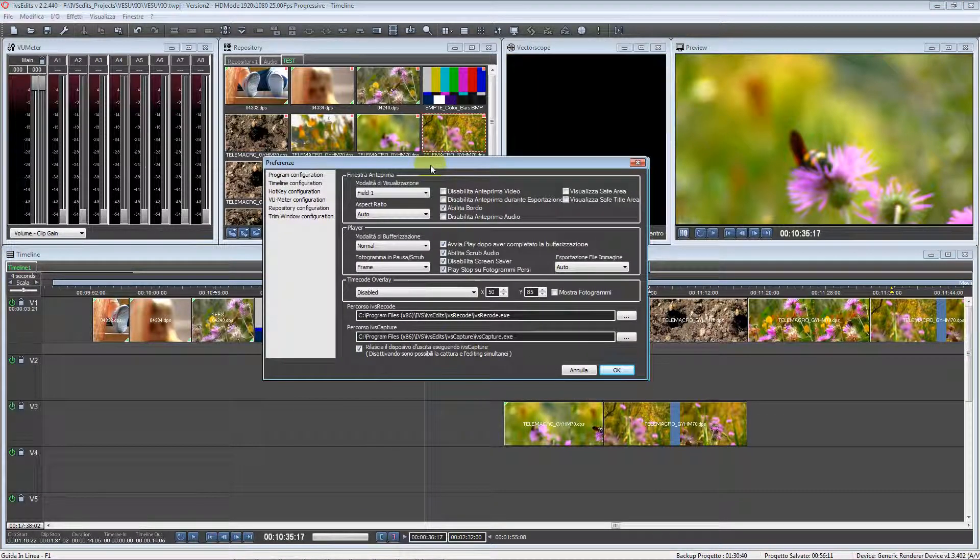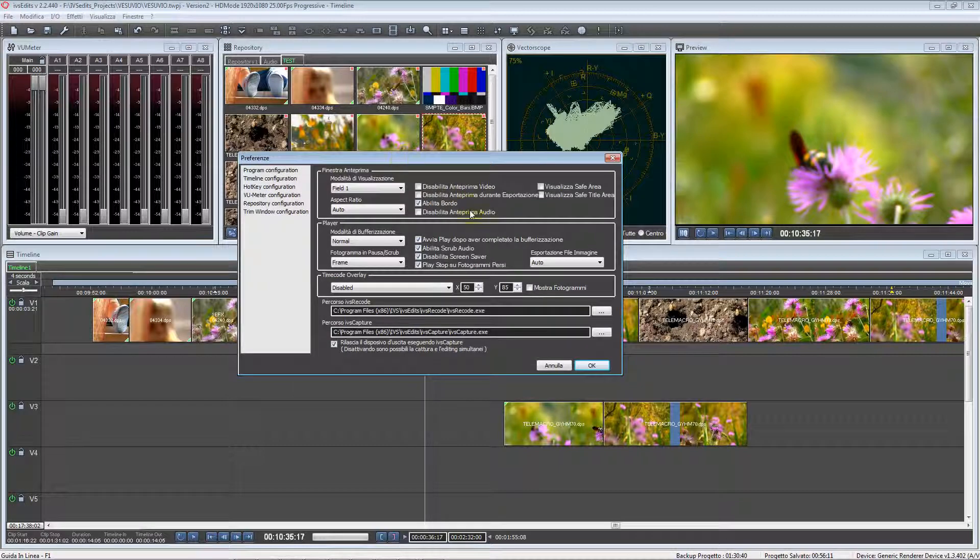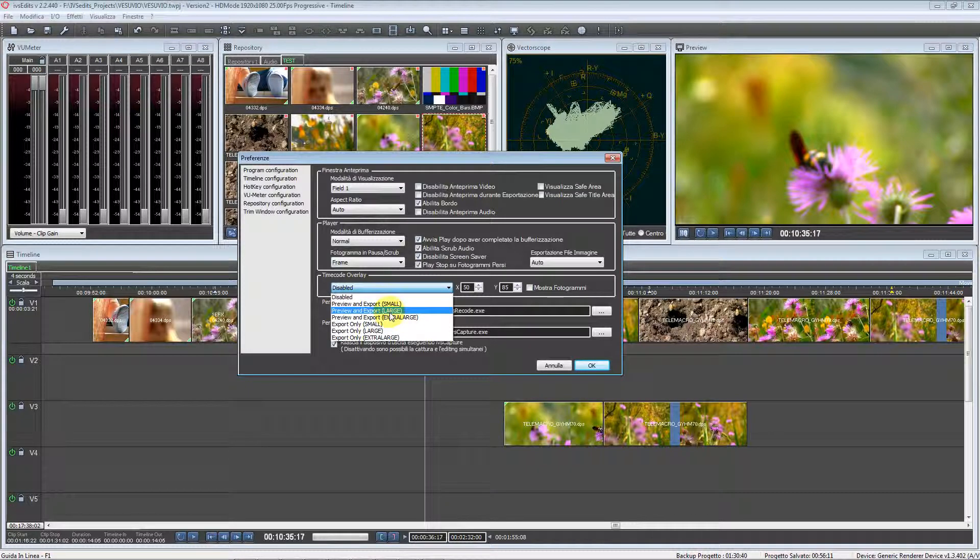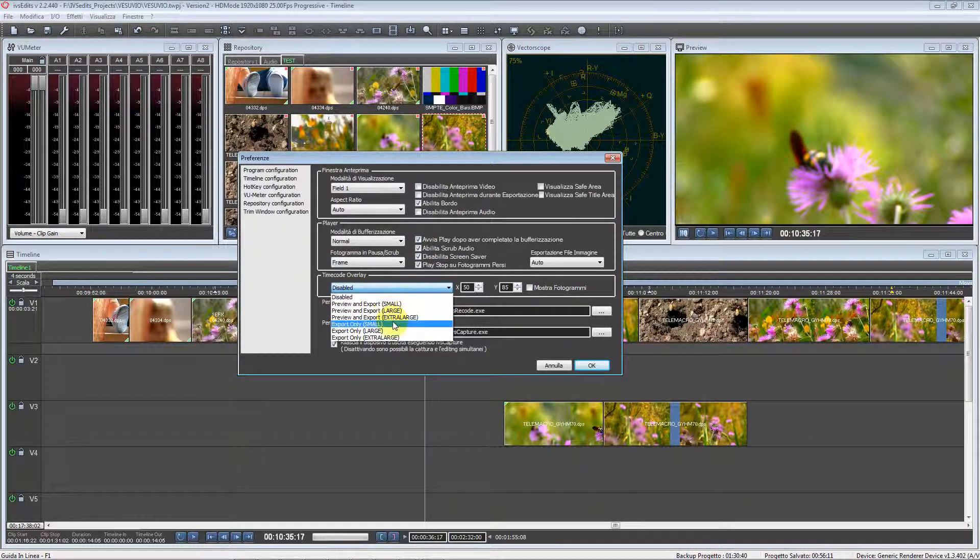We have the option to overlay the timecode. Let's enable preview and export extra large, which wasn't available in the past.